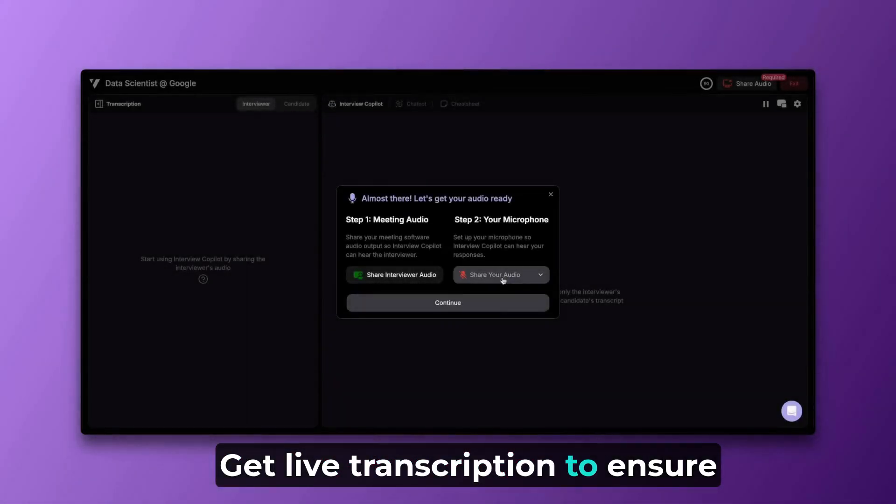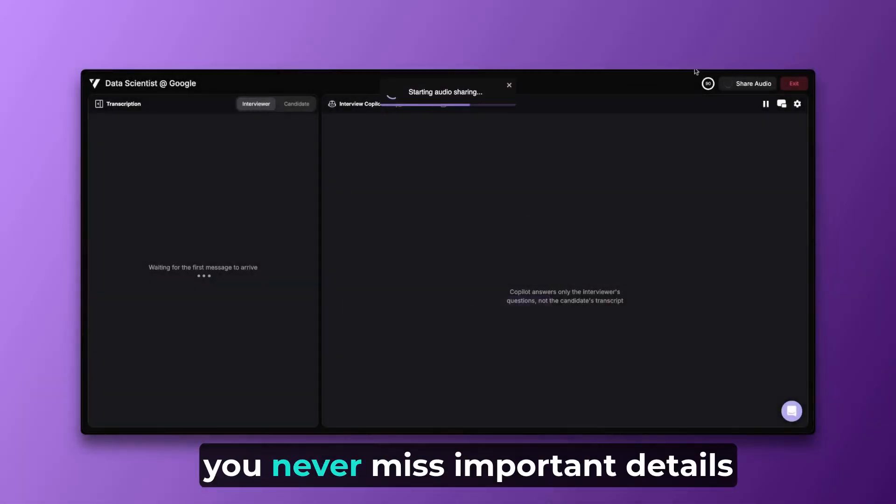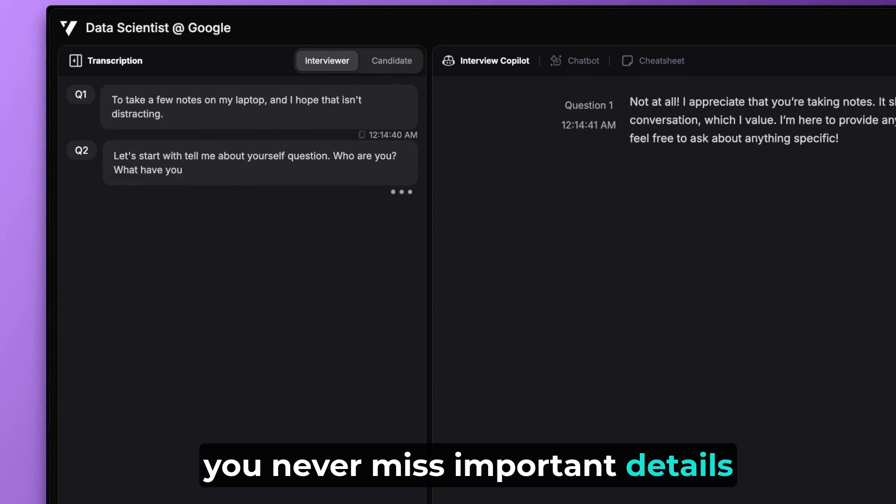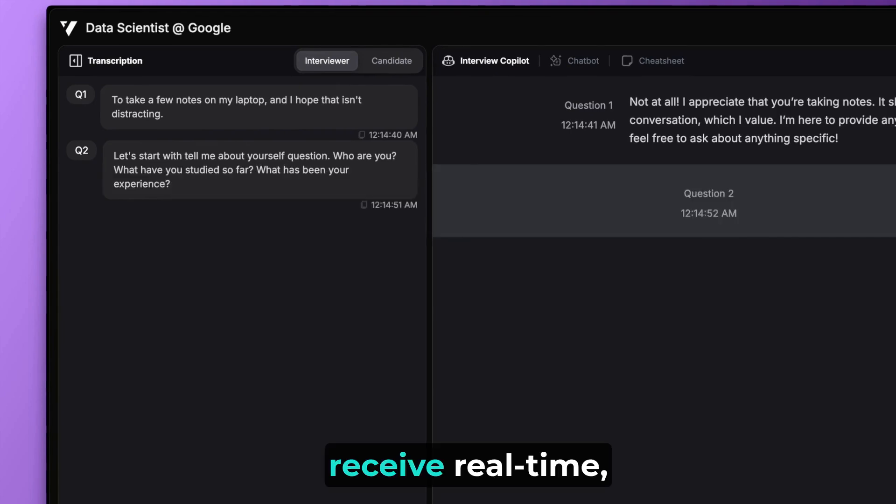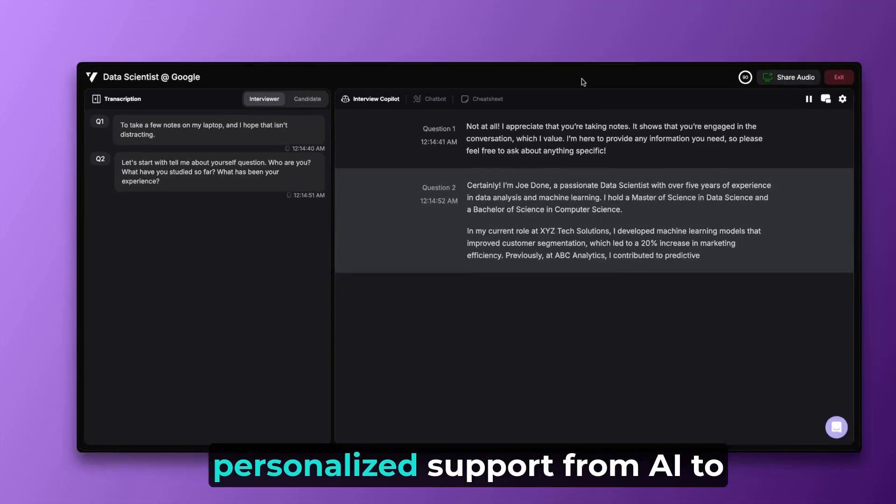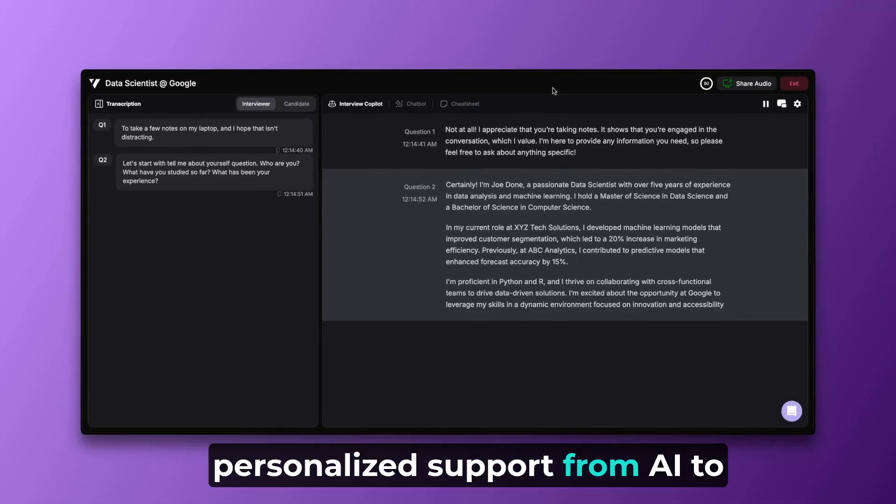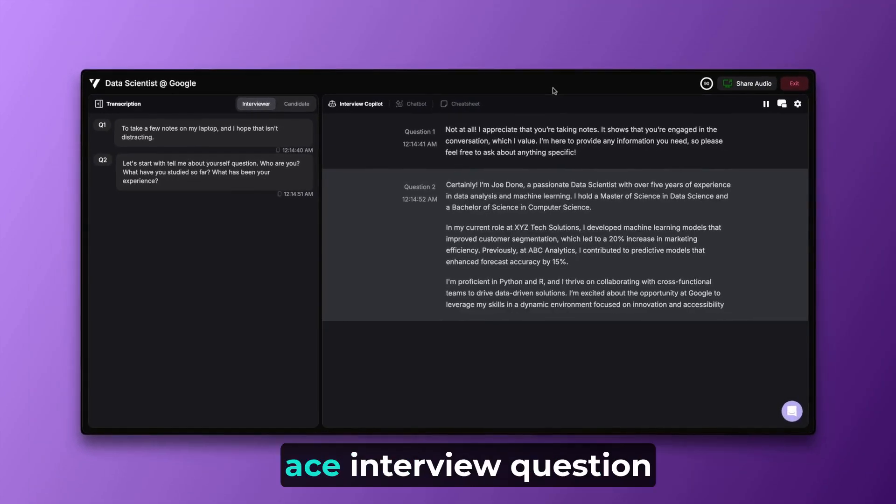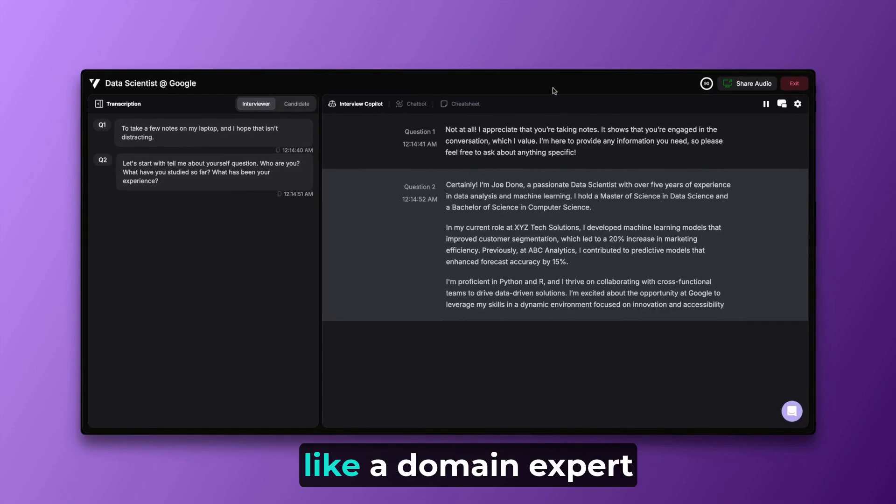Get live transcription to ensure you never miss important details. Receive real-time, personalized support from AI to ace interview questions like a domain expert.